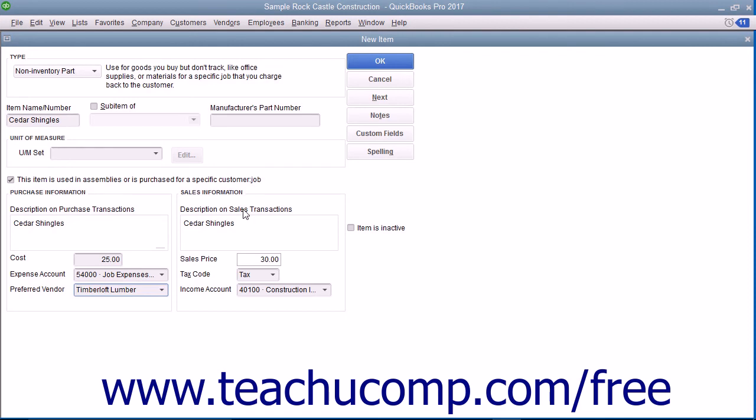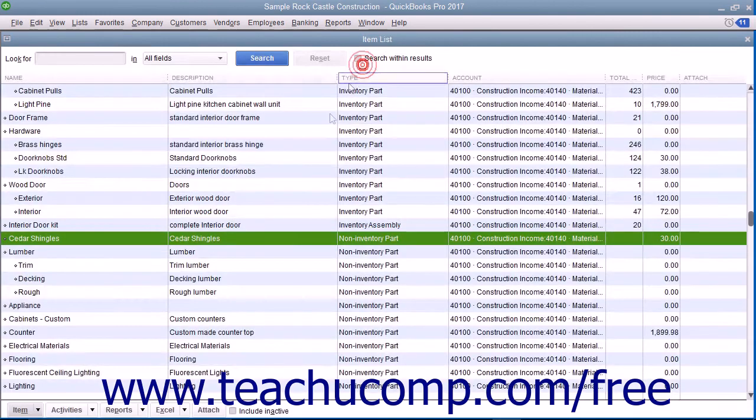After you've created your non-inventory part item, click the OK button to save the item into the item list.